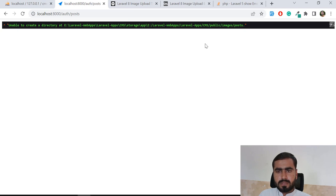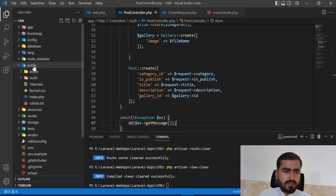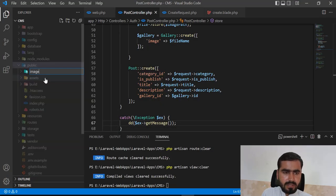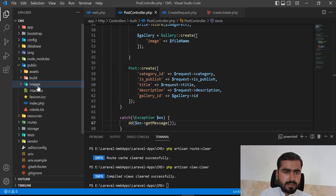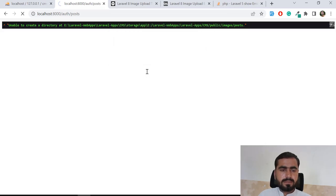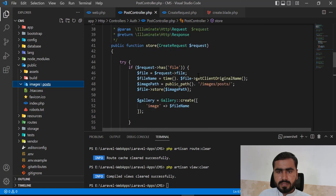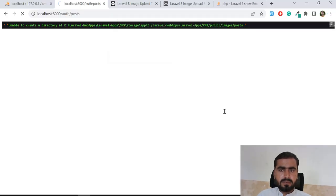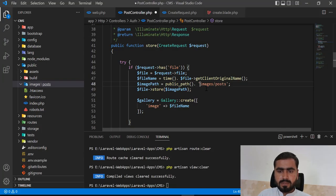It can't create the public/images/post directory, so let me create it manually - 'images' folder and inside it a 'post' directory. After retrying it's still the same issue. Maybe it's happening due to the trailing slash, so let me remove that slash and try again.